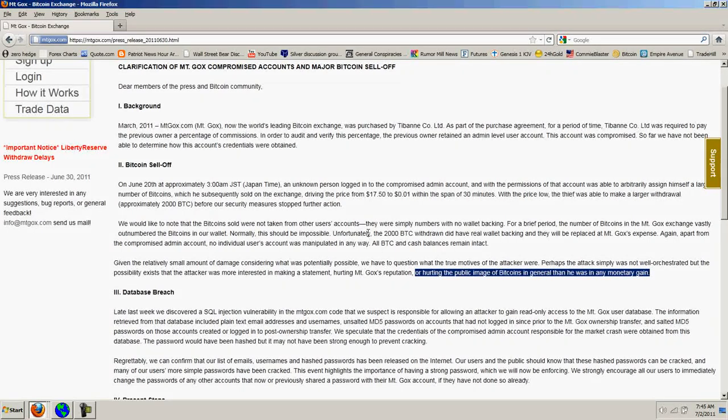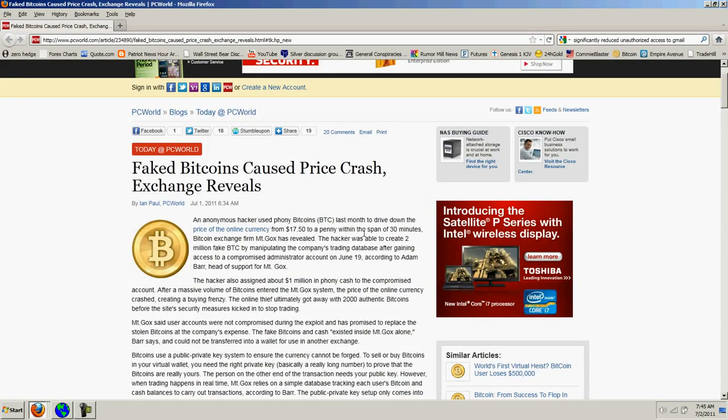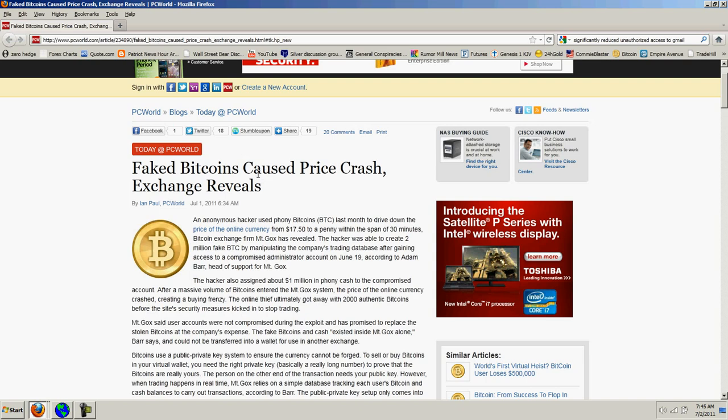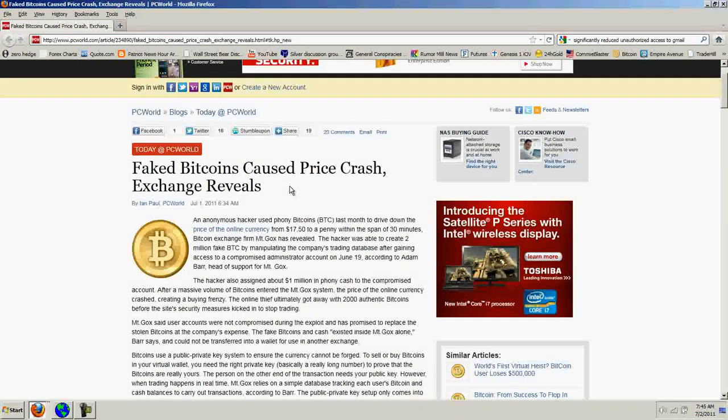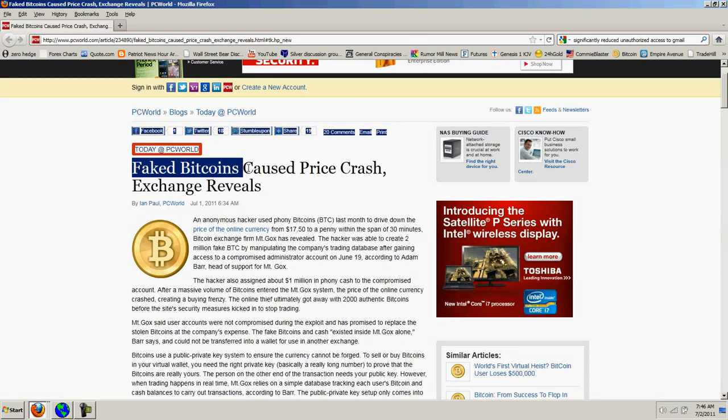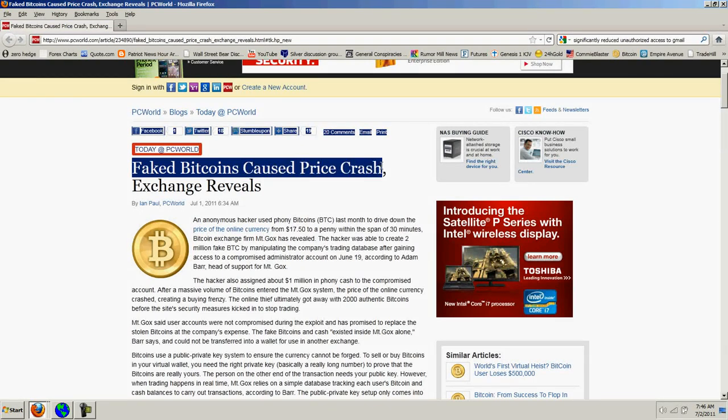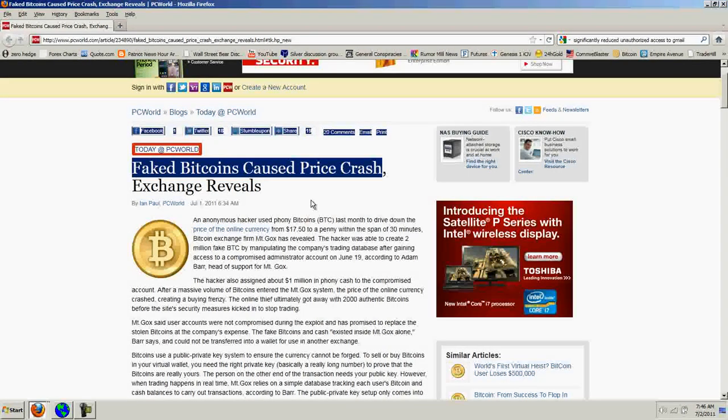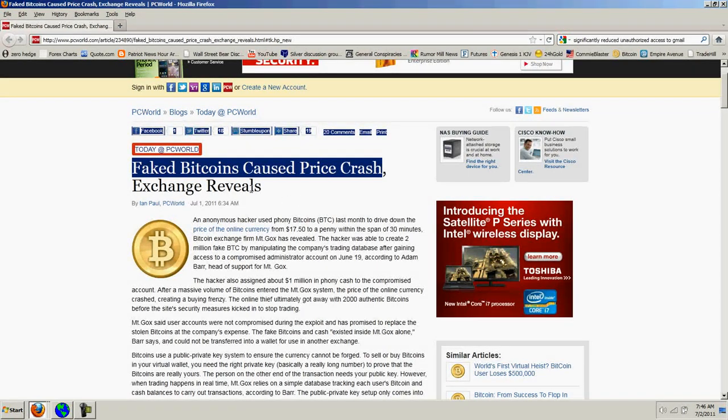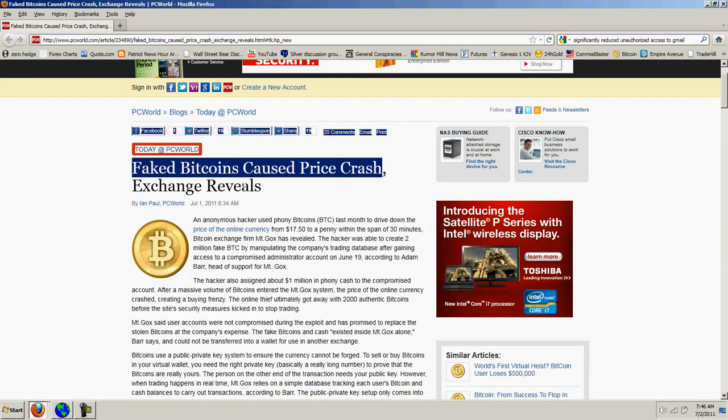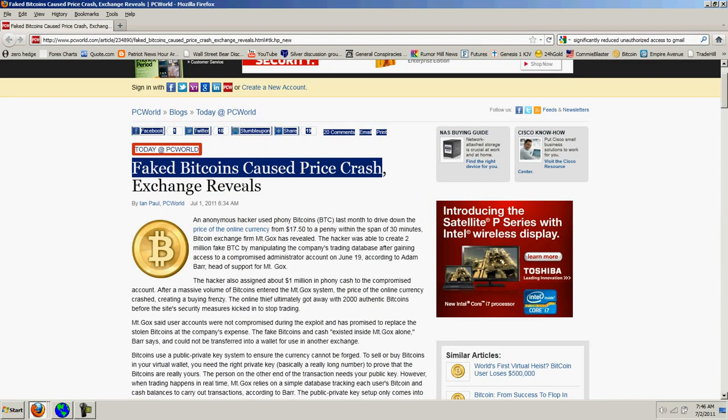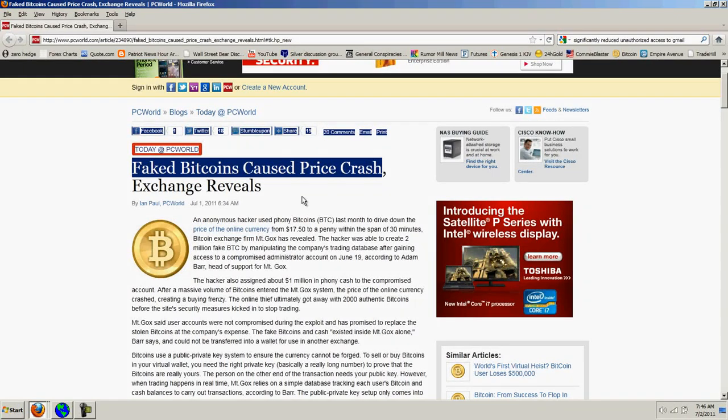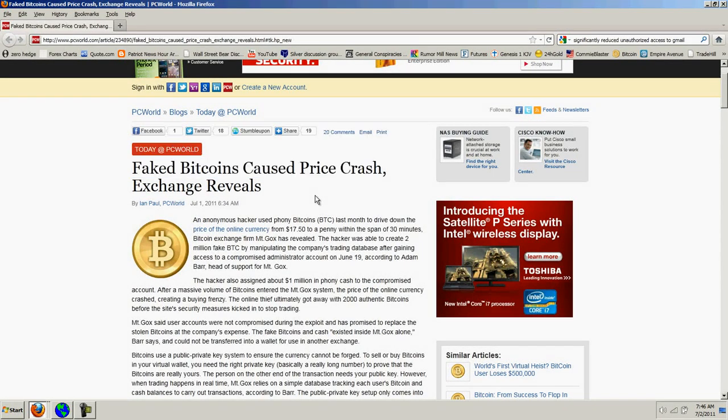But, the other thing I wanted to look at is this article by Ian Paul of PC World. And what is fascinating about this is the words he uses. Faked Bitcoins caused price crash. And as you know, it's the power of the headlines. A lot of times, the only thing people read is the headlines. So, trolls and shills and bashers and generally people who are challenged, or either challenged mentally or dishonest, they're going to seize upon this. But let's look at the detail here of what he says.